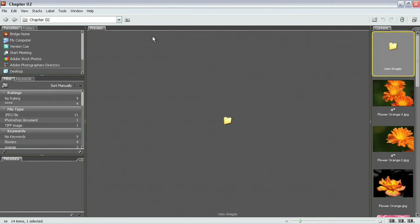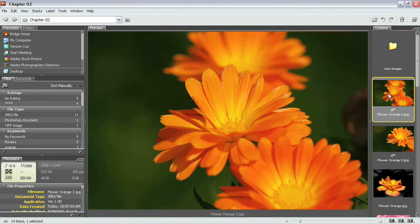Let's also take a look now at how you can manually sort these images in Bridge. Now we've automatically got them set to sort by file name. However if you wanted to move these up and down here inside of the content window you could simply just